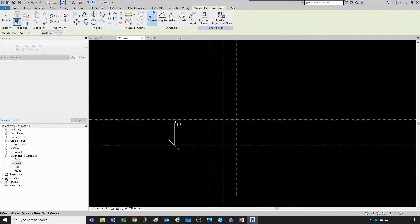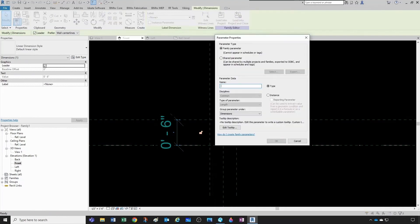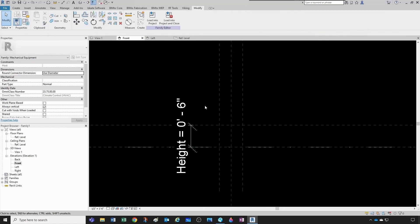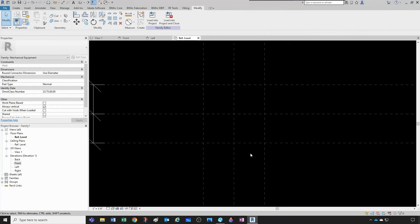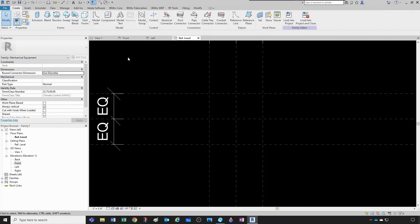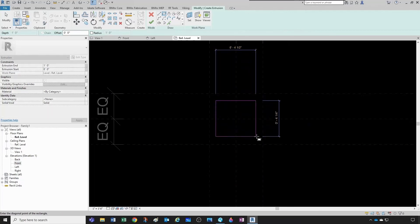Now in the front view we're missing the height. Be careful not to click on the level — use Tab to select the bottom reference plane. Dimension from strong to weak, then create a new parameter called 'height', kept under dimensions as a type. Now we have our three main parameters for the box. We're ready to define our extrusion. I'll go back to the reference level, and this time I'll create the extrusion a different way so you learn both methods. Let's go to Create, then Extrusion, and draw a rectangle — just eyeballing it for now.